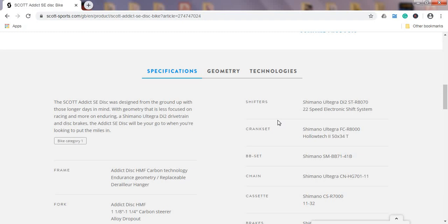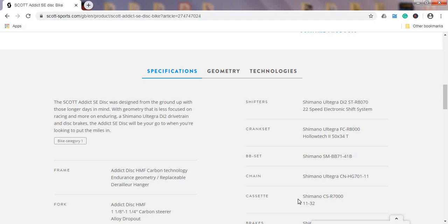Crankset, Shimano Ultegra again, R8000, and this is 50-34 chainrings. This is paired with the cassette which is the Shimano CS-R7000, so we are again on the Ultegra level cassette, 11-32 cassette. So 11-32 cassette and 50-34 chainrings. As you already see this is definitely an endurance level bike and you won't have many big problems in climbing steep mountains with these gear ratios. I'm glad they didn't cut corners on the cassette, they didn't cut corners on the chain which is also Shimano Ultegra chain, 11 speed chain.